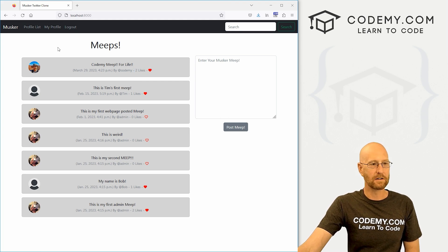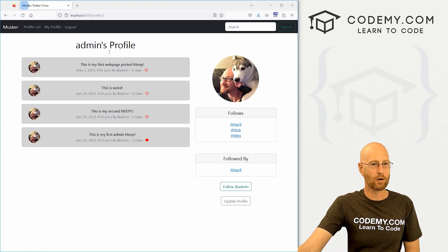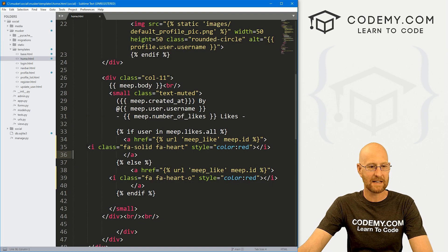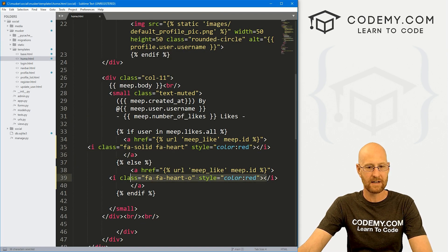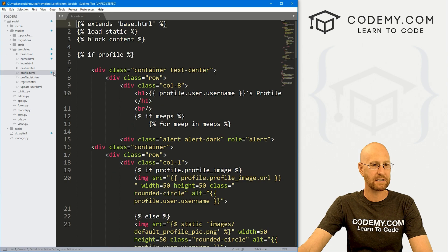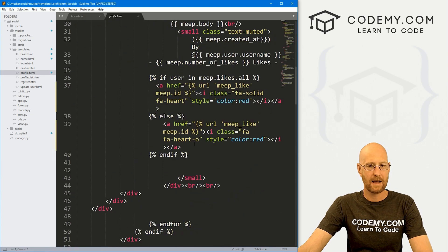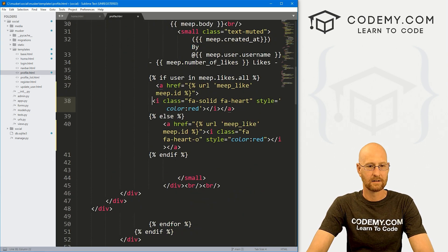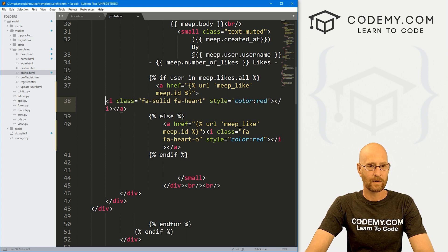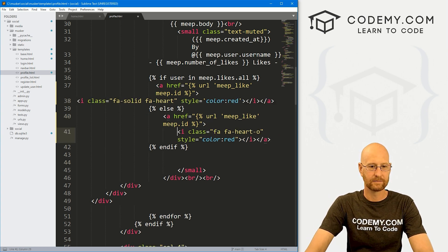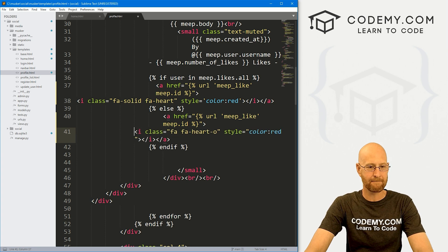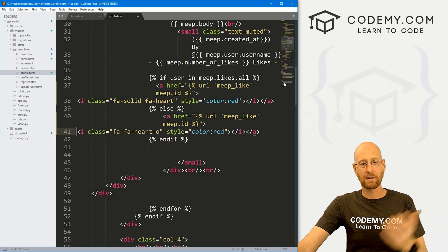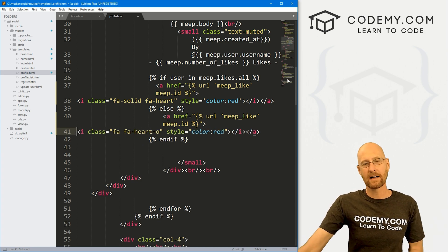So you're going to want to do this on your profile page as well. I've already done it, but it's the same exact thing. We just copy this and this over to our profile.html page. And you can see I've already done it here earlier. And that's all there is to it.